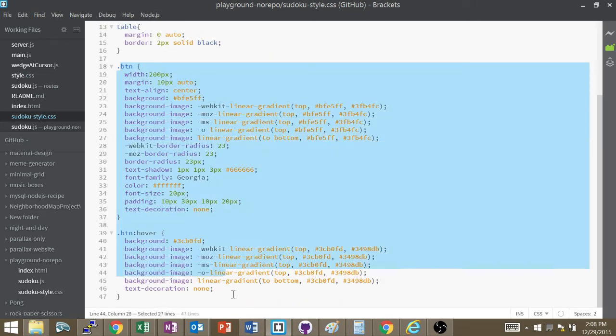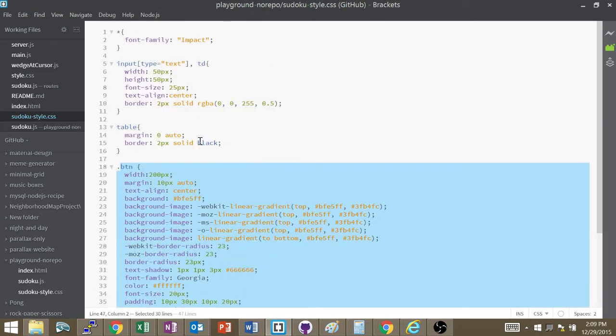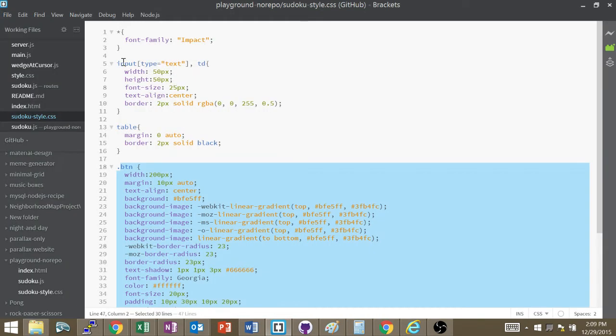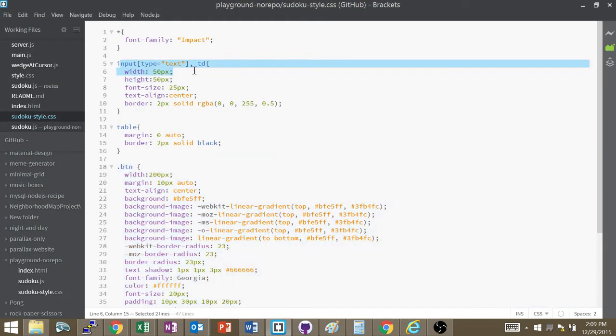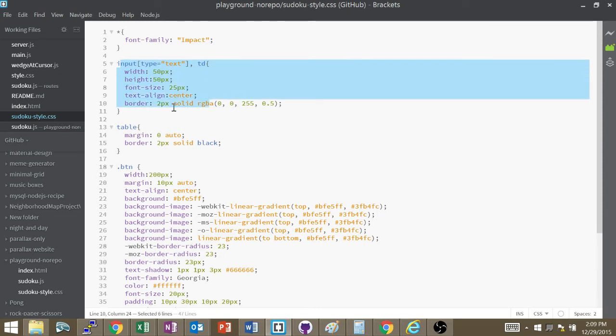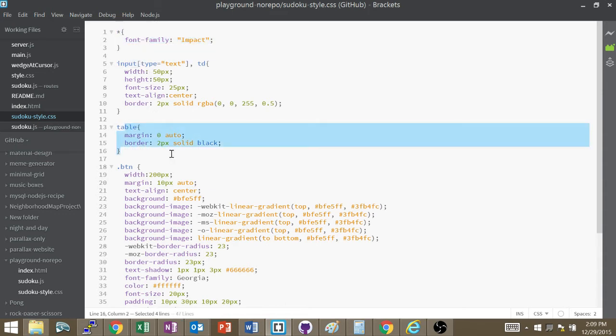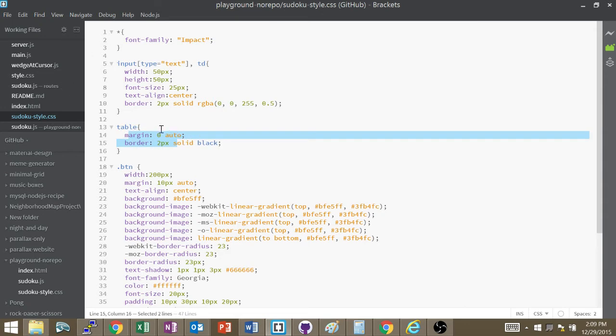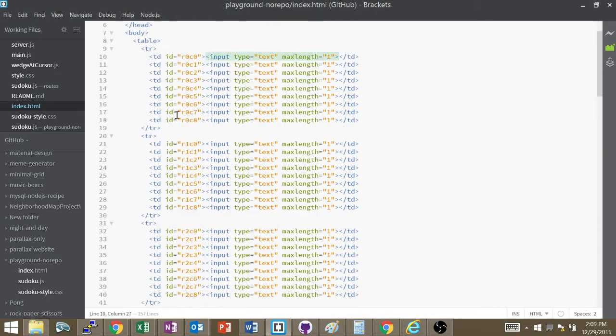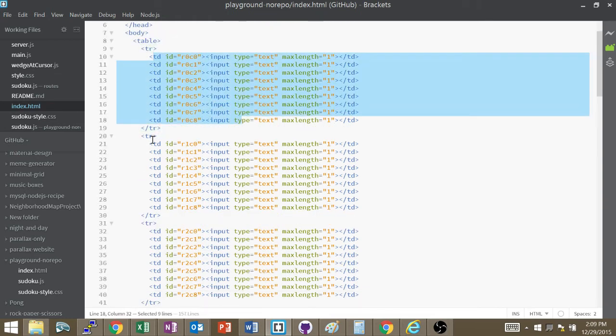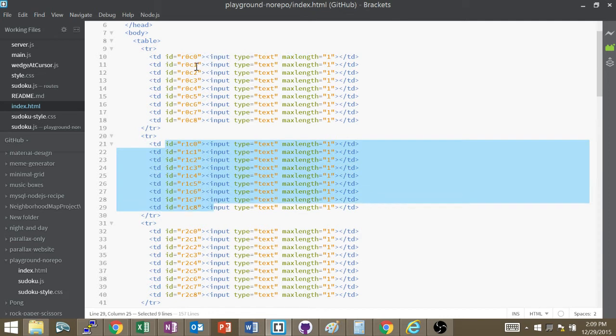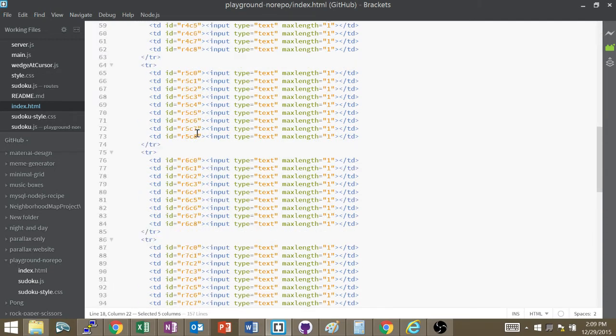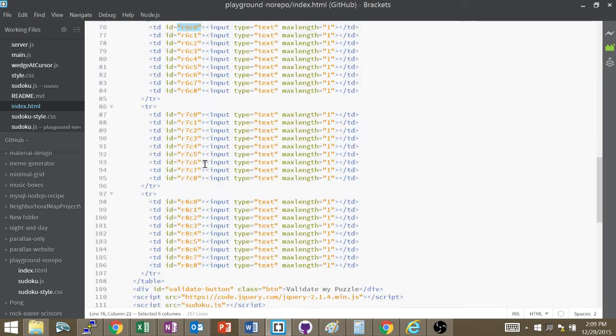I generated this button with an online CSS button generator and that formatting is for this button. And here my input type text has width 50 pixels, height 50 pixels, font size, border. I changed the font family to impact for everything, every element on the page. And here's my table that has margins and border. The margin zero auto is in order to center the table. So I got one row with nine columns inside of it, another row with nine columns inside of it. Each one has a specific ID. R0C0 is row zero column zero. R0C8 is row zero column eight. R6C0 is row six column zero and so on.